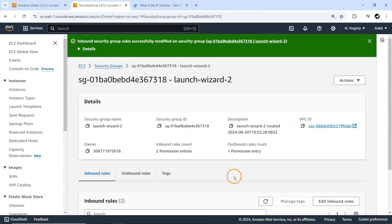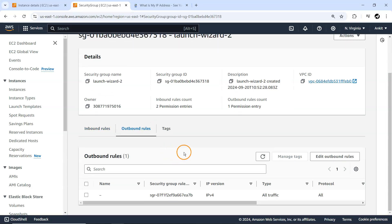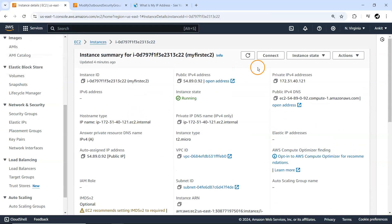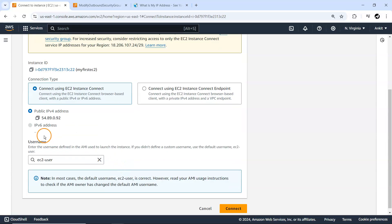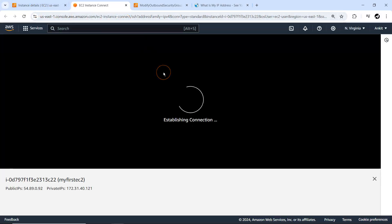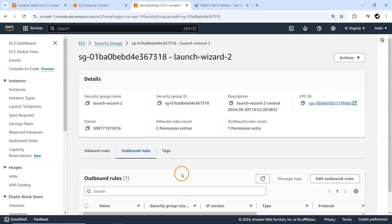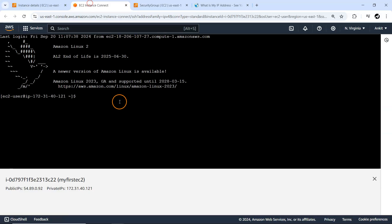We've now added one rule to the inbound rules of our security group. For outbound, by default all traffic is allowed to anywhere, which is why we can access things from our EC2 instance. Let me connect to this EC2 instance using Instance Connect and try pinging google.com. We are able to connect because in our inbound rules port 22 is allowed.